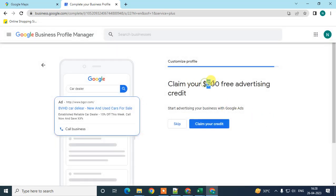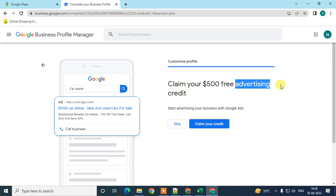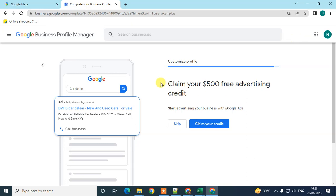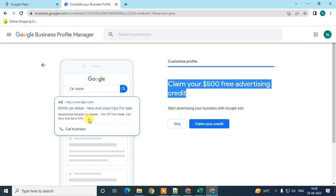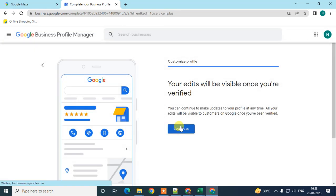Here you get some credit to advertise your business on Google. This is a free credit offered by Google Ads. You can claim the credit, go to Google Ads, and run ads or promotions for your website. If you don't want to, just skip it.